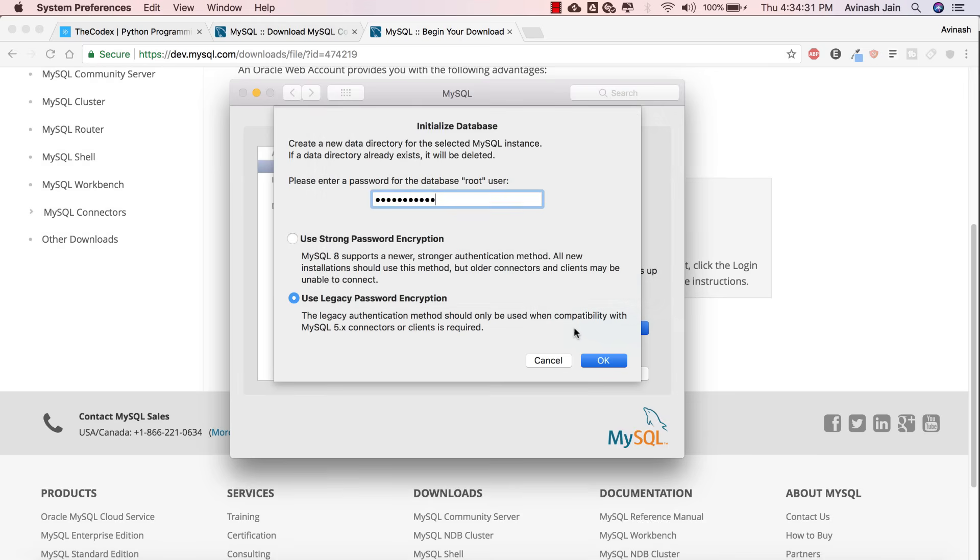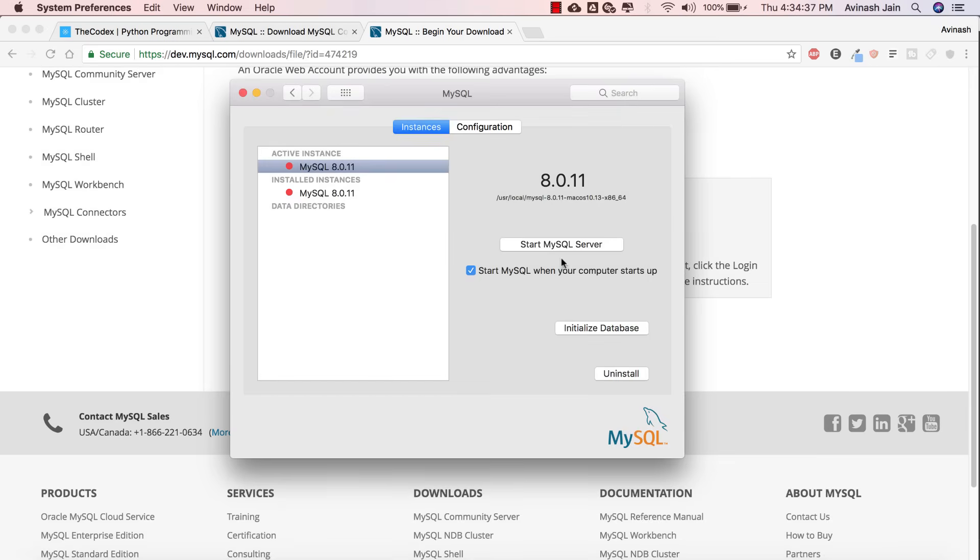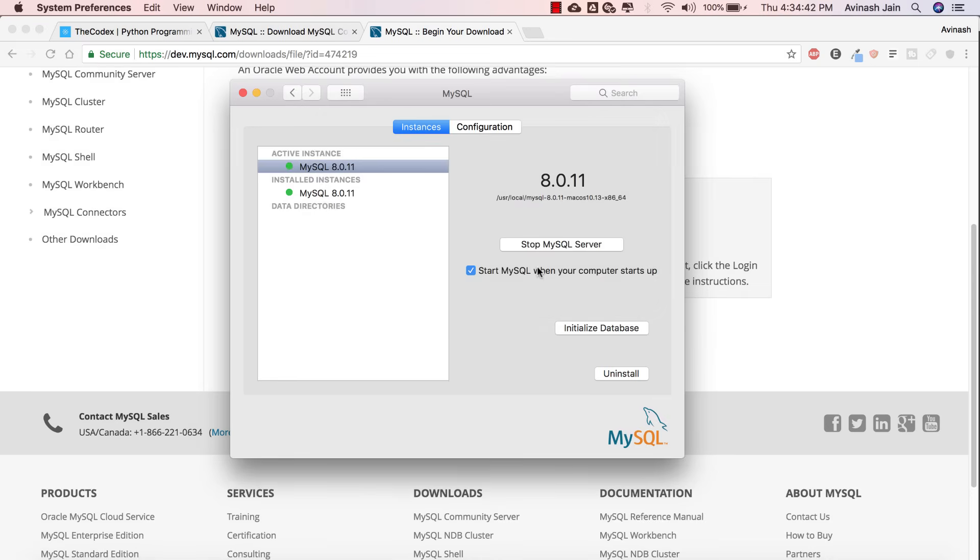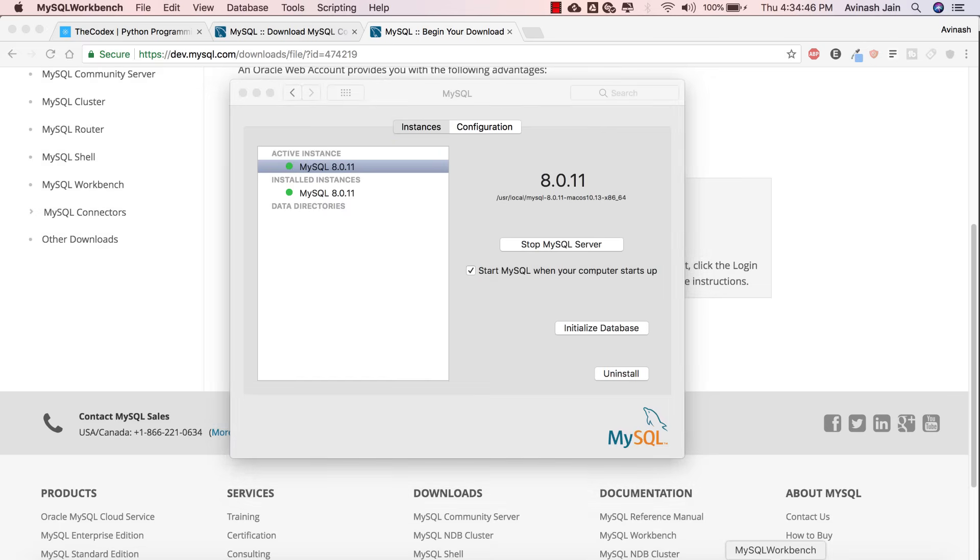The next step is to actually start our server. Once our database is initialized, the option to start our server will be shown over here. Go ahead and click on it, and now start your server. Your MySQL server is now running. Head over to your MySQL Workbench and open it up.